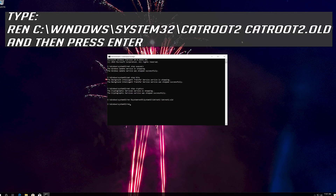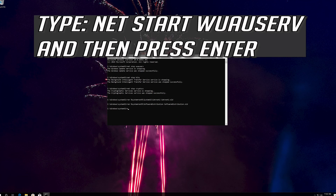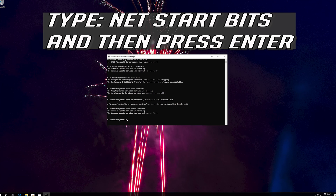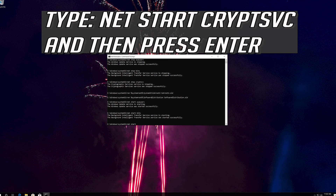Type 'ren C:\Windows\System32\catroot2 catroot2.old' and then press Enter. Type 'net start wuauserv' and then press Enter. Type 'net start bits' and then press Enter. Type 'net start CryptSvc' and then press Enter.